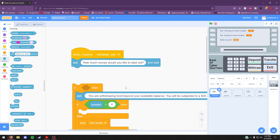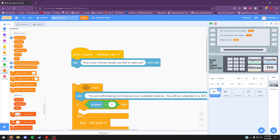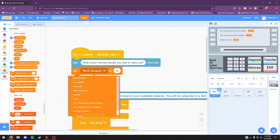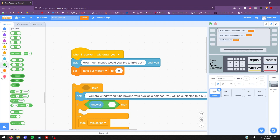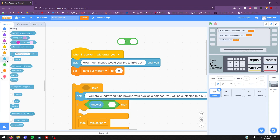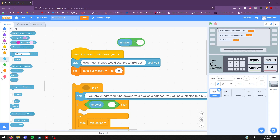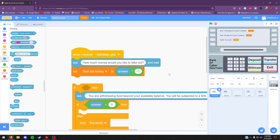Now go ahead and find your way to the variables page and drag out the set block. You want to change the variable to "take out money". From there, go ahead and find the green palette and take out a multiplication block. Then go to the sensing palette and drag out a block called answer. Drag answer into the left side and put negative one on the right side. Drag that green block to the orange block — set take out money to.